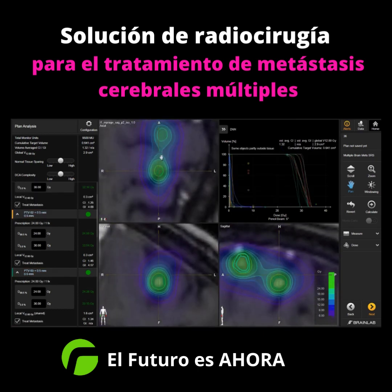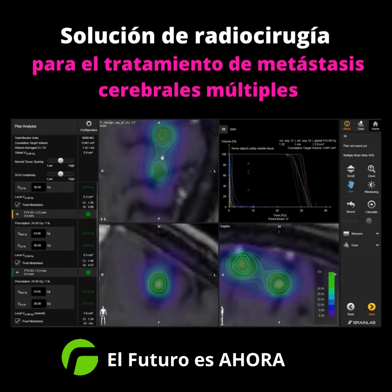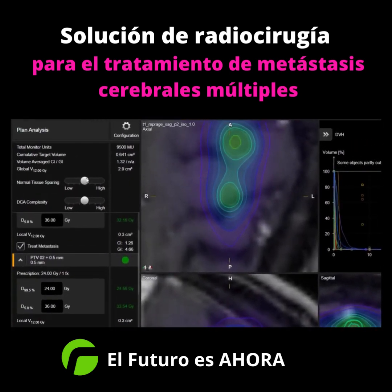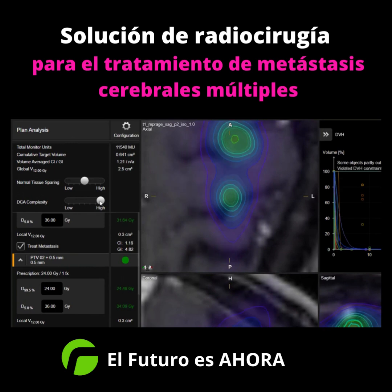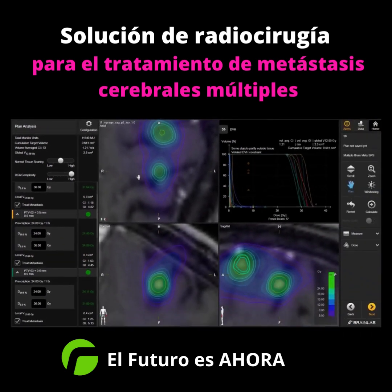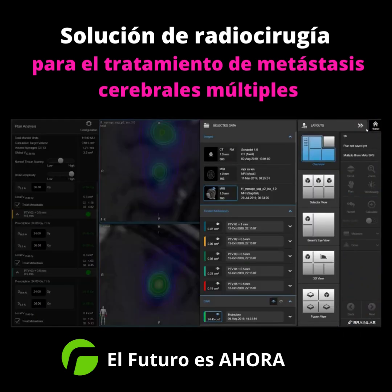With the different sliders, you can guide the optimizer in certain directions. You can change the prioritization between low or high normal tissue sparing and target homogeneity.